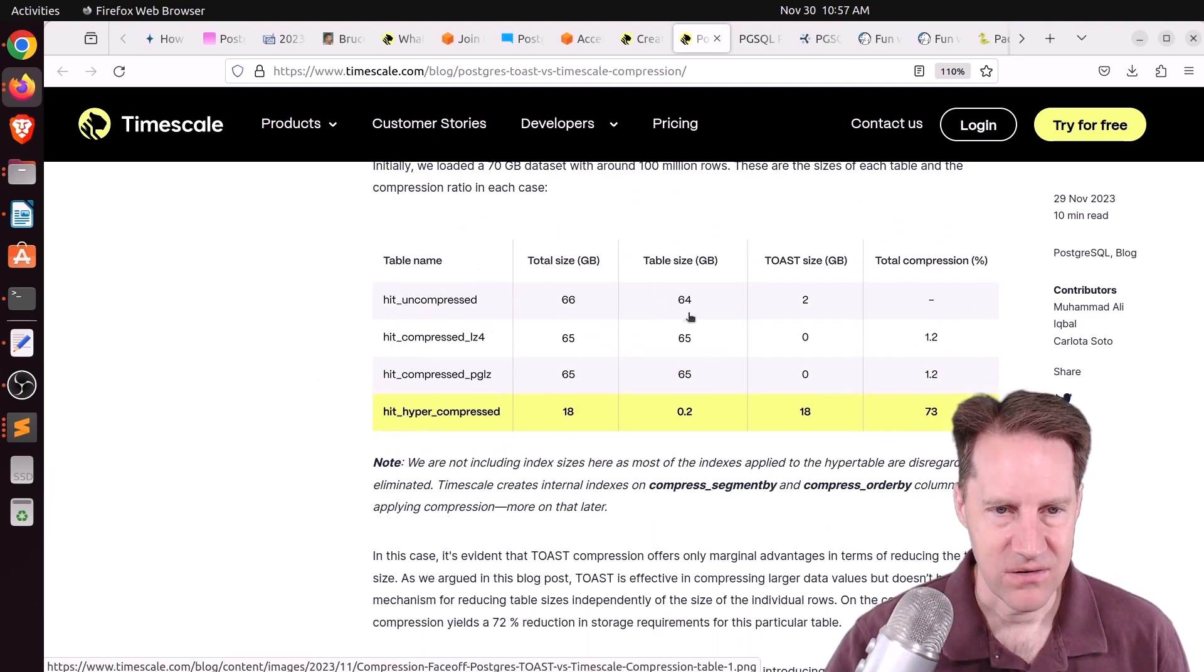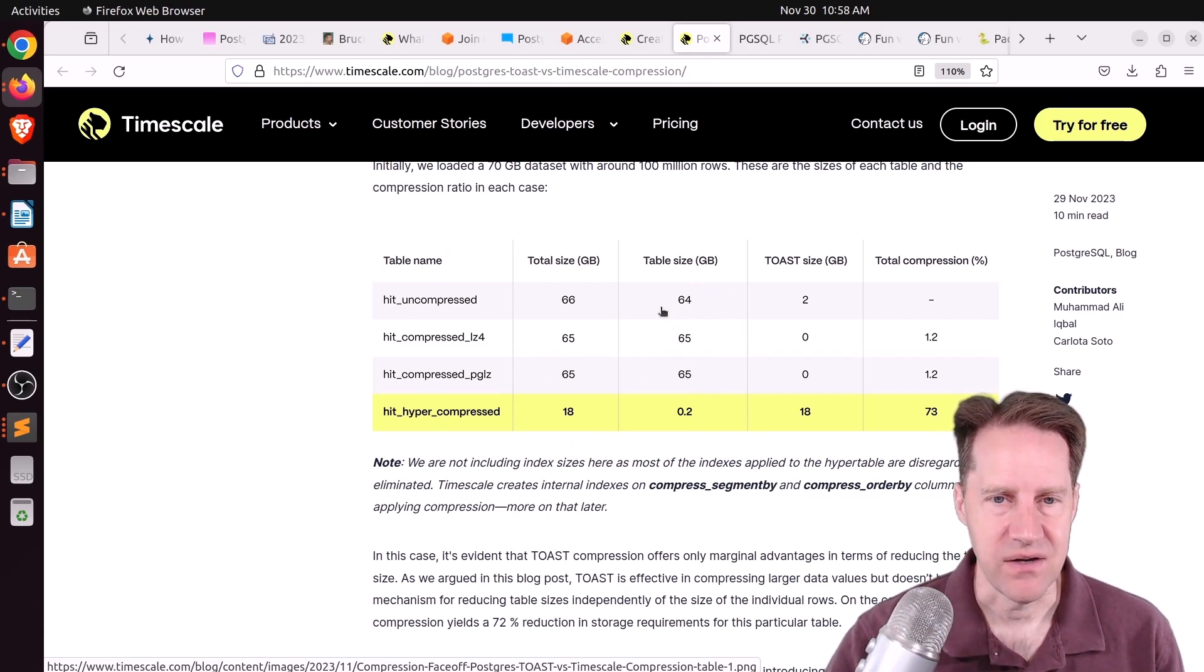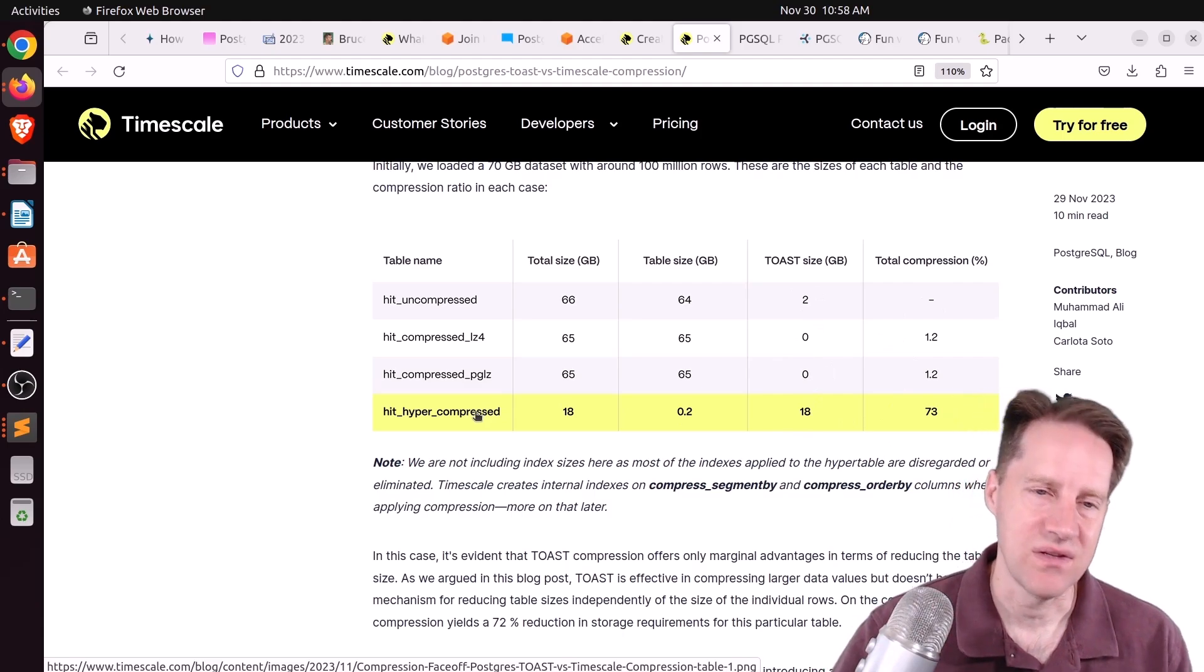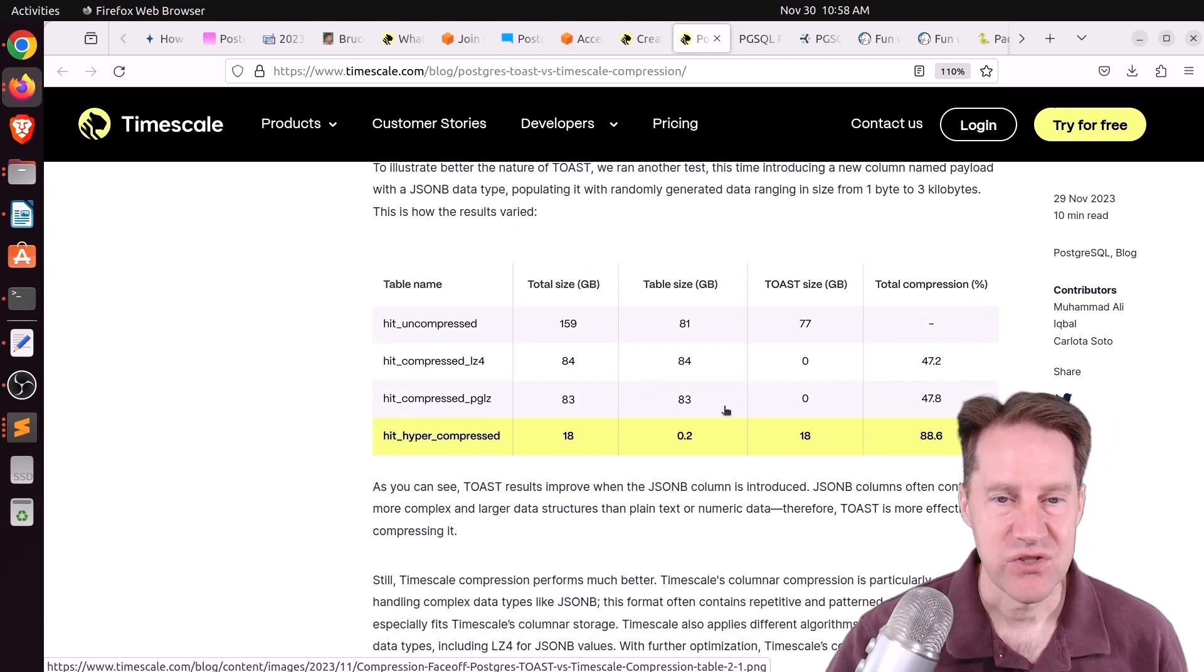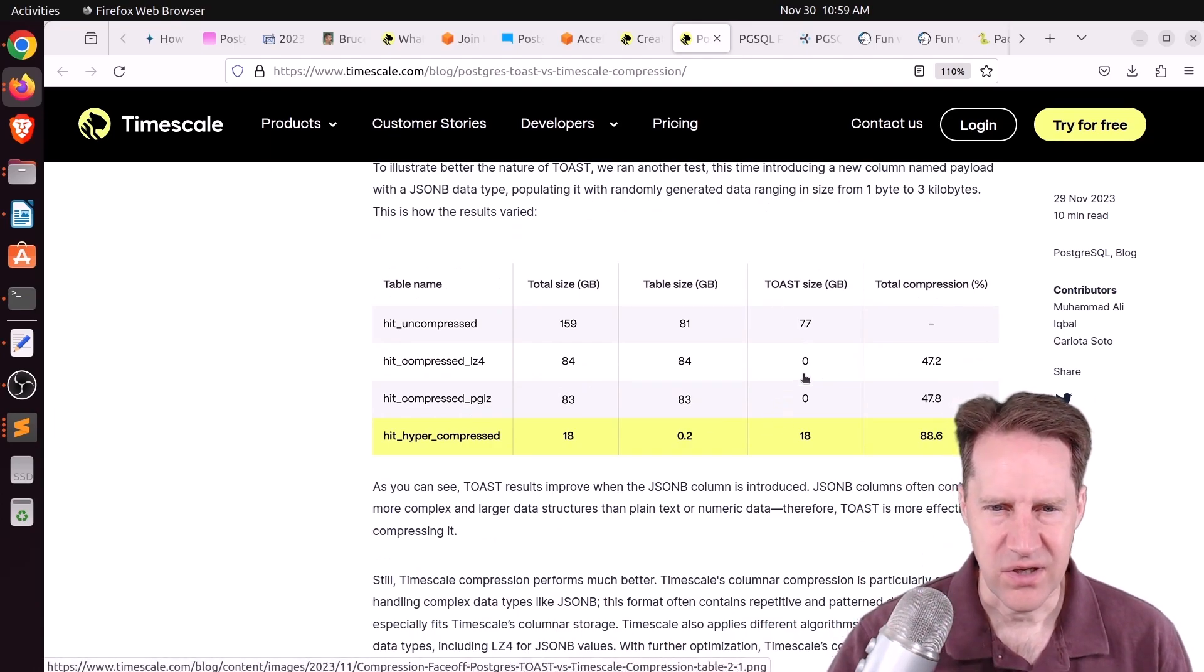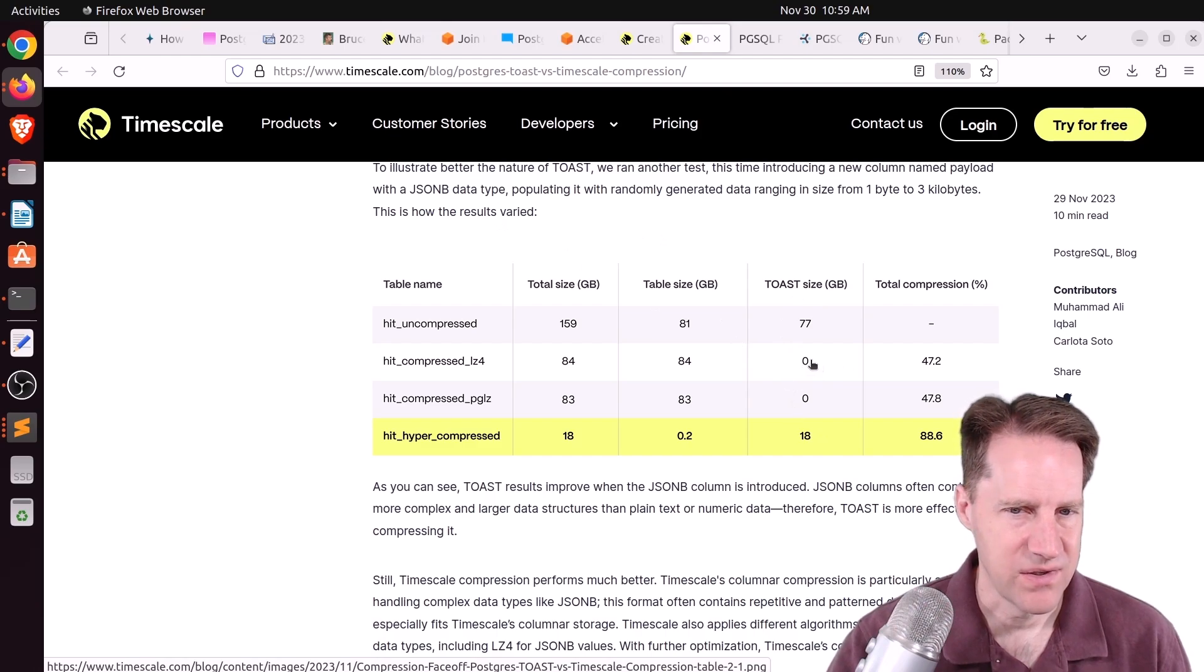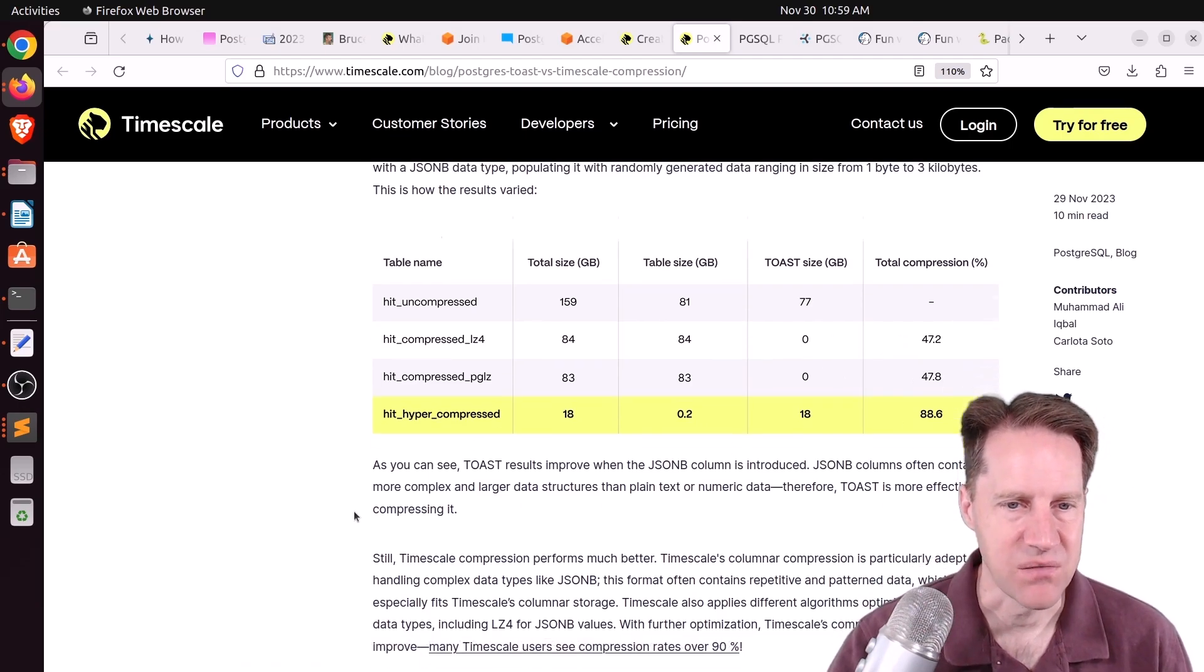So when they are looking at the example here, where presumably you have columns that aren't so toastable, there's essentially nothing in the toast, so essentially nothing's compressed, versus 73% compression using timescale. But once you store data that gets toasted, although looking at this chart, I'm not quite sure these are zeros for the toast size, because it said they added a JSONB data type, so I would expect the toast to be populated, so I don't quite understand that. But it still says they get about double the compression.